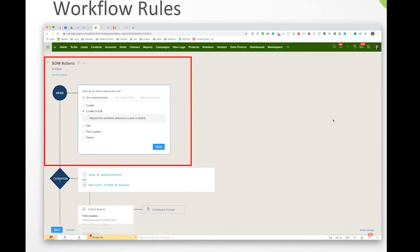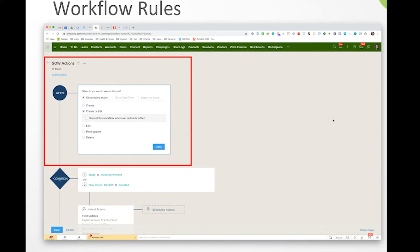Yeah, absolutely. So the way that you want to think about these workflow rules is they all follow if-then logic. And that's kind of the whole framework around automation is if a thing happens in here, then do this other thing. And so in here, you've got a couple different options for the trigger up here in this box at the top.